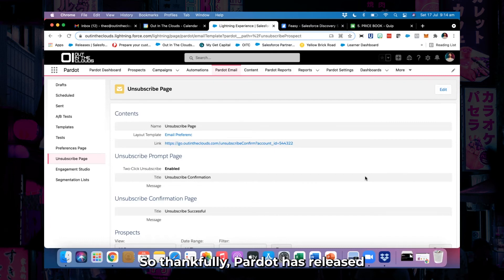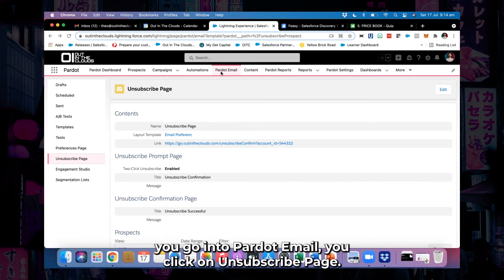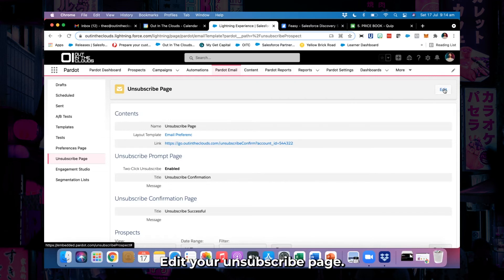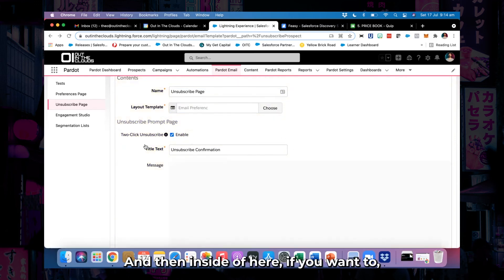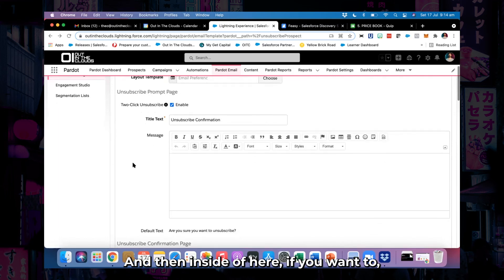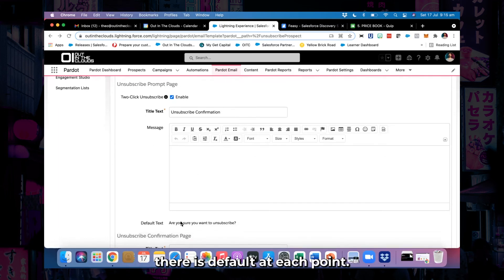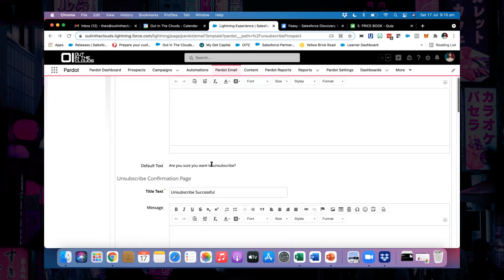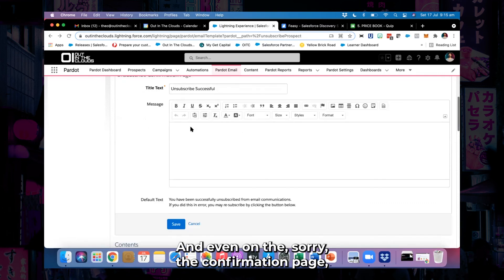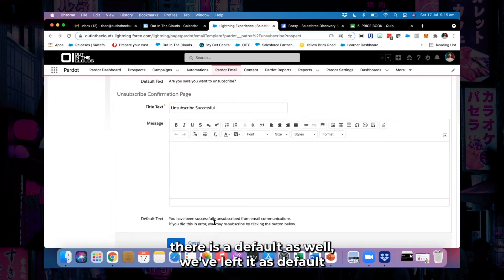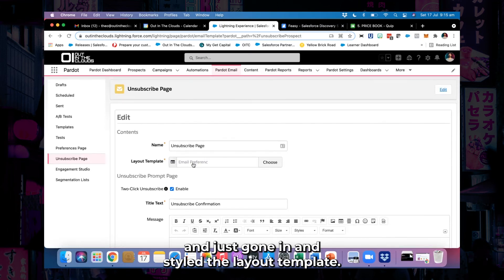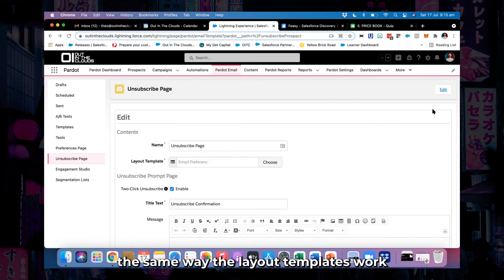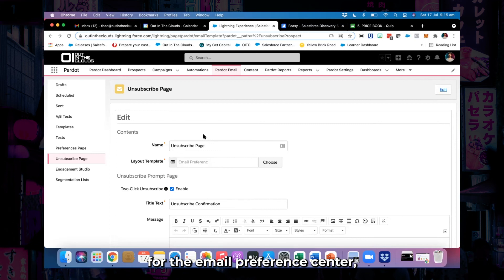Thankfully, Pardot has released a two-click unsubscribe function. To turn it on, you go into Pardot email, you click on unsubscribe page, edit your unsubscribe page, and you just need to click to turn it on. Inside of here, if you want to, you can customize your message — there is a default at each point, and even on the confirmation page there is a default as well. We've left it as default and just gone in and styled the layout template.